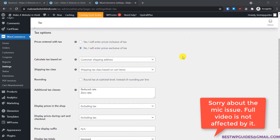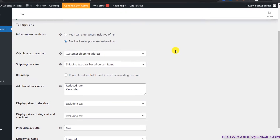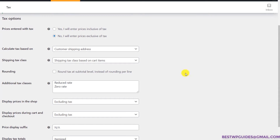Let's say you are selling multiple products on your website like a bag, a t-shirt, some jewelry, a watch — different types of products which fall in different tax categories. So how can you apply different taxes to them? First let's configure the tax options.